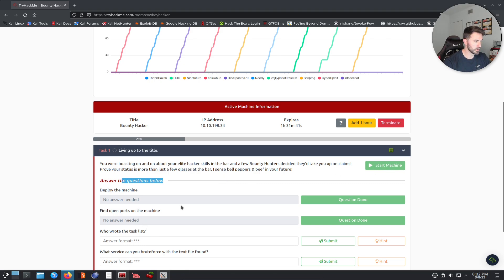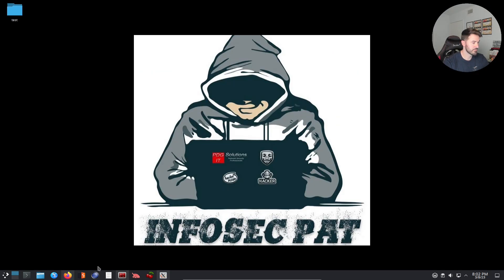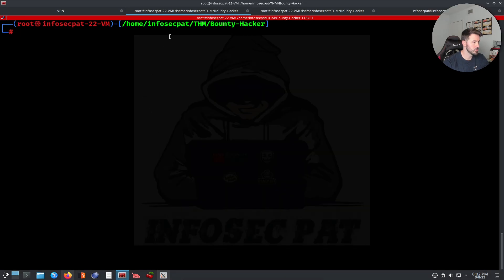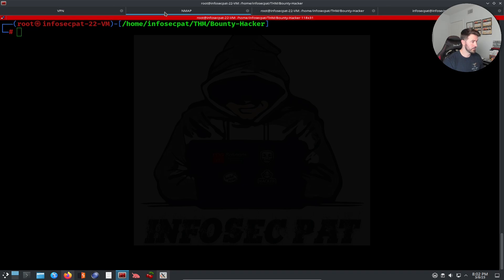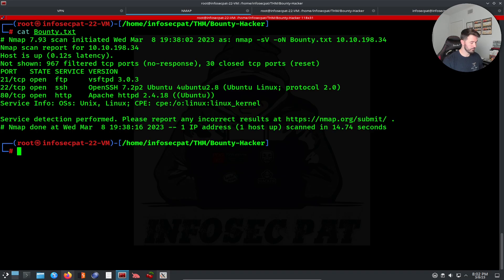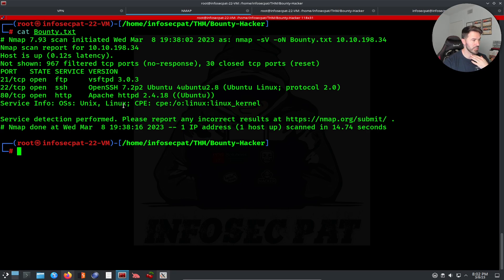I already deployed the machine and found the open ports to save some time. Let's go ahead and run nmap. Let's cat out the bounty scan results. We have port 21 open, port 22, and port 80 — so we have FTP, SSH, and HTTP.